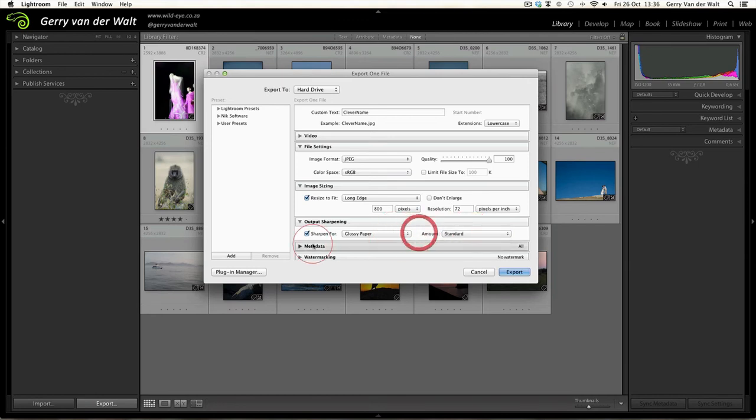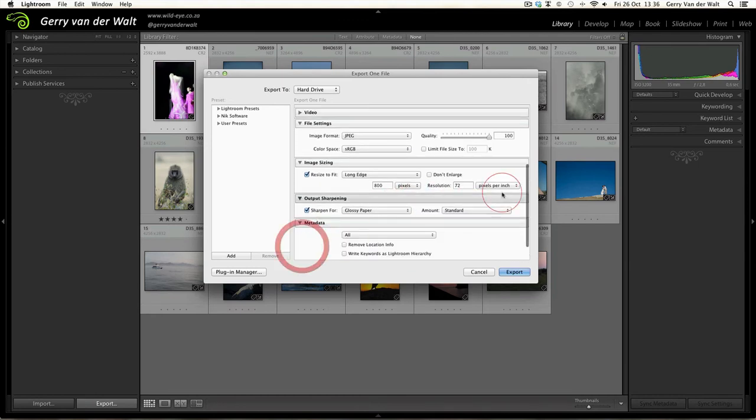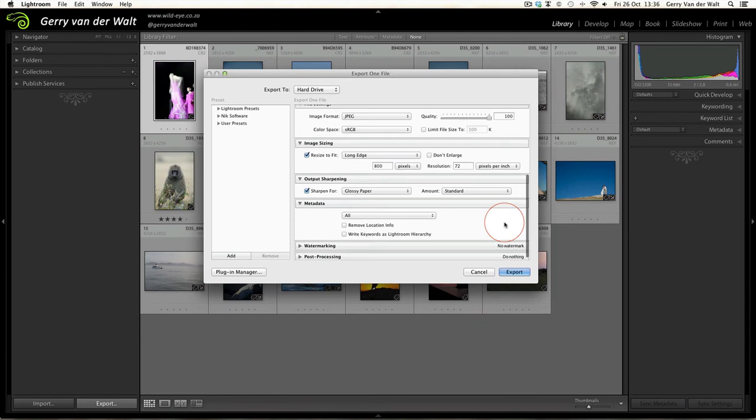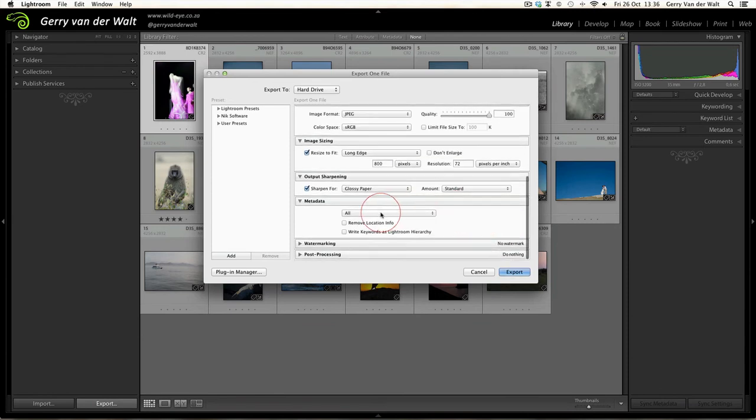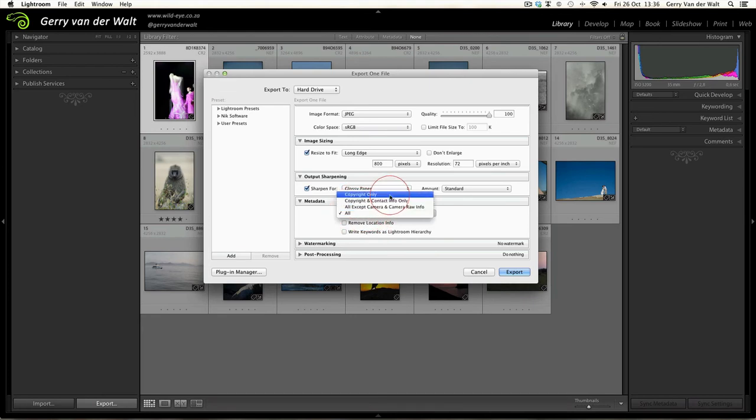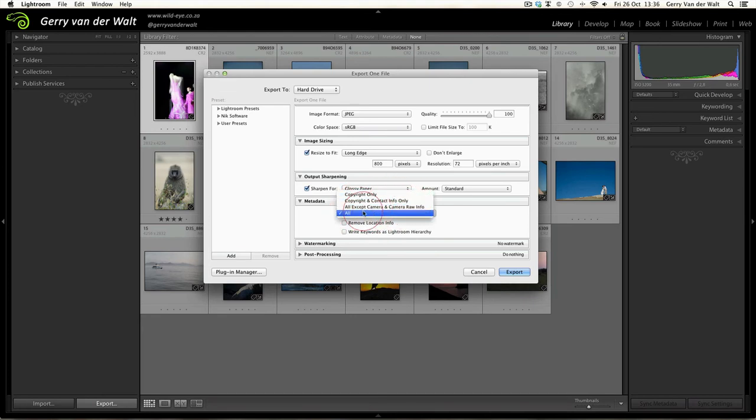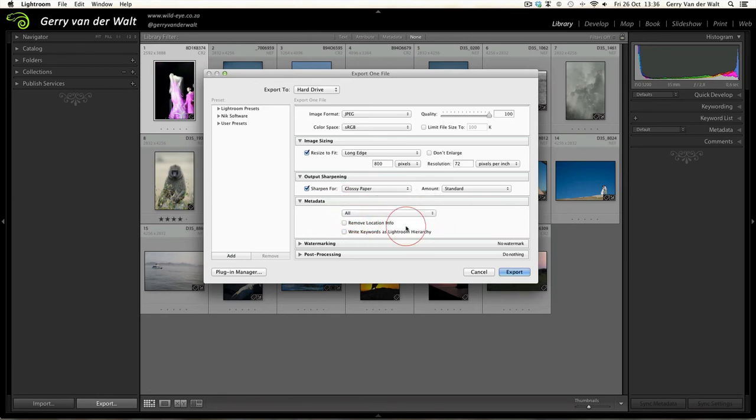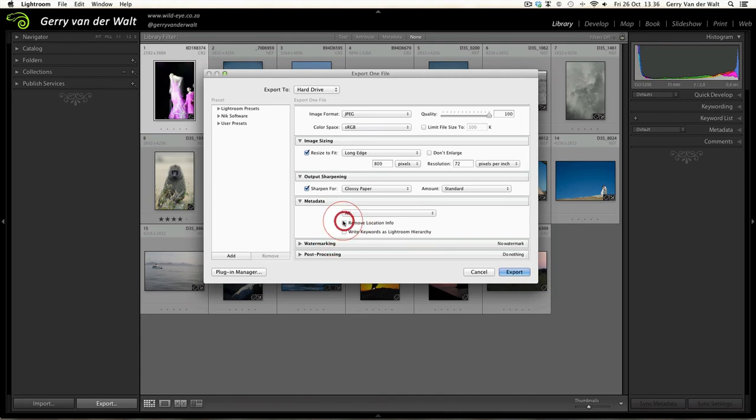Metadata: if you have any specific information you would like to add into this image, you can go and choose what you want - copyright, copyright and contact info, or all the information. I generally leave this on All, but you have the option here of removing the location or writing the keywords into that file as well.